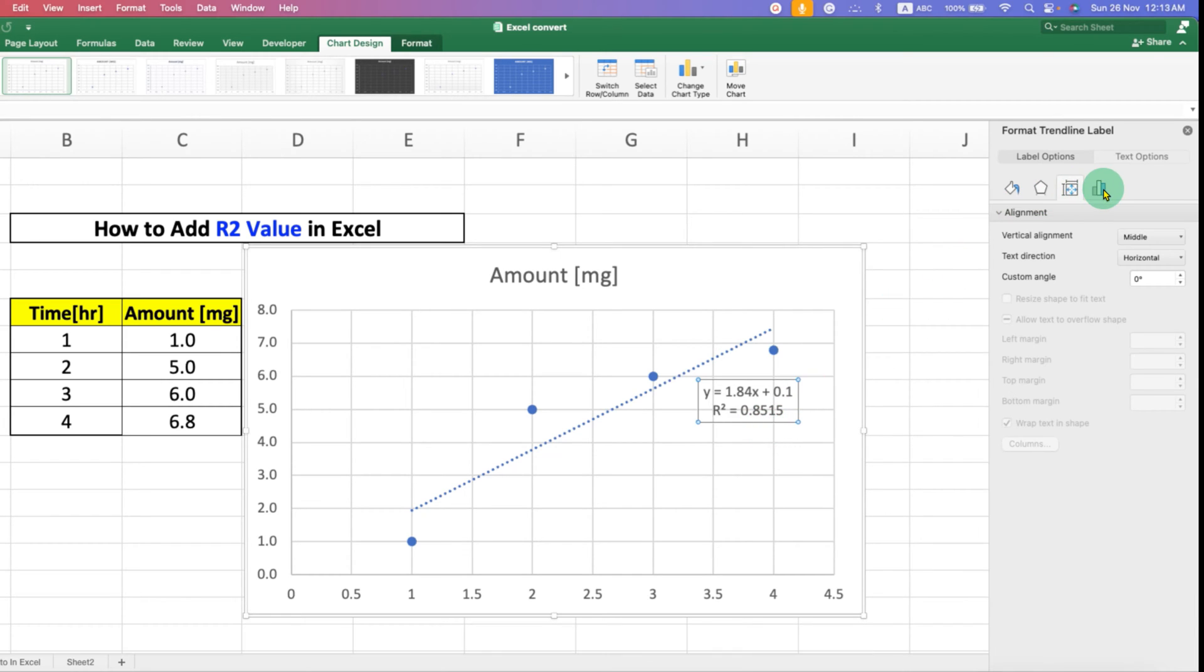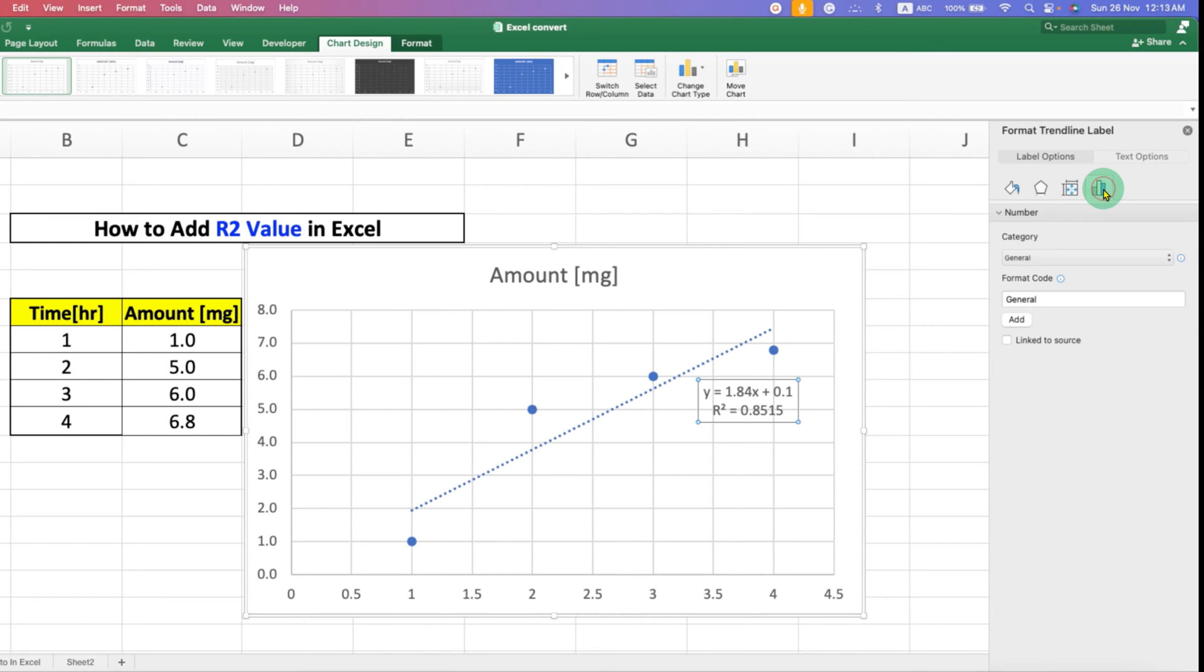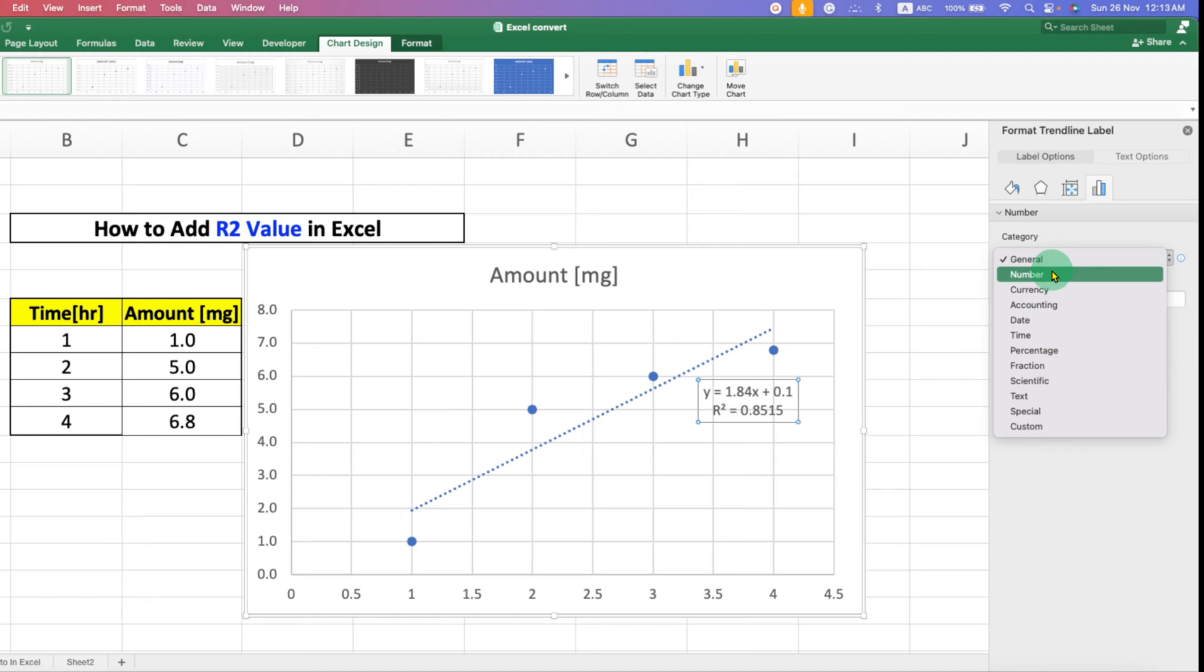Under the Category, select the Number option and then close the dialog box.